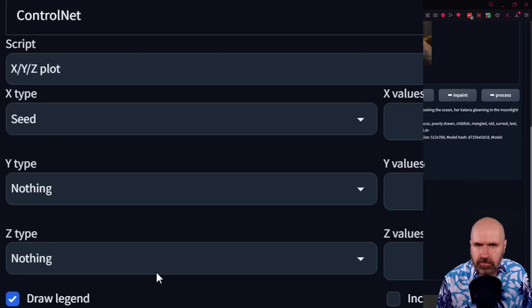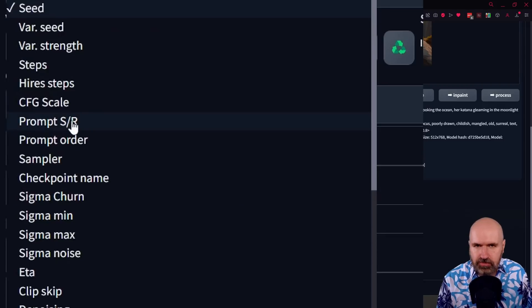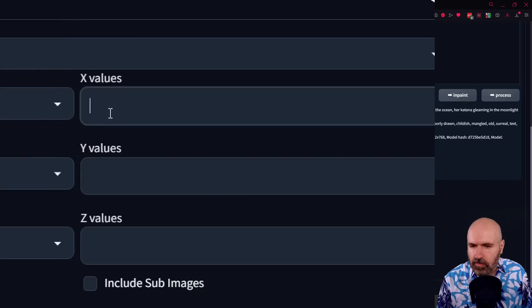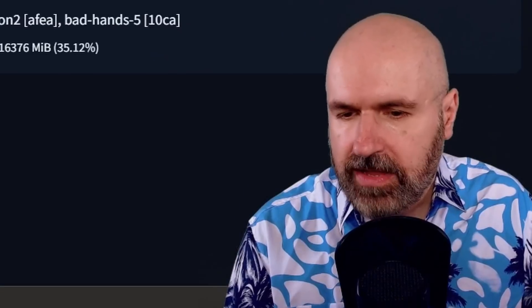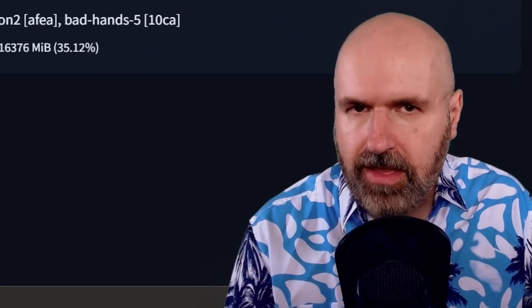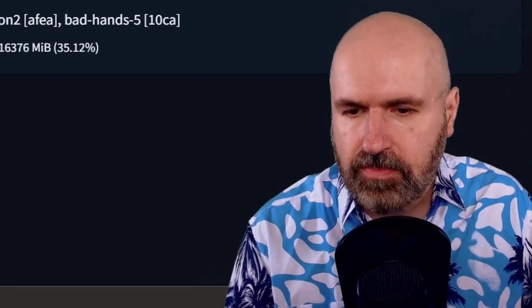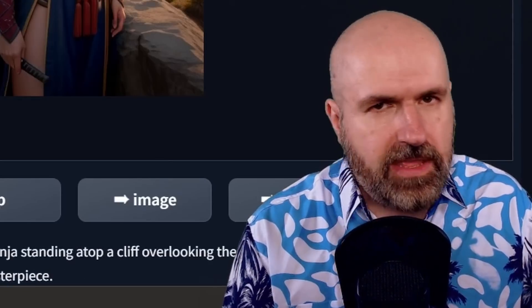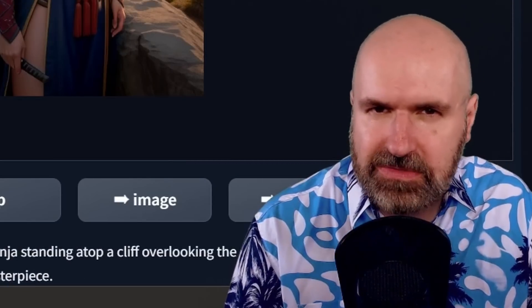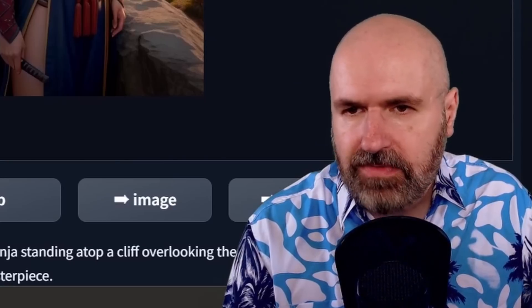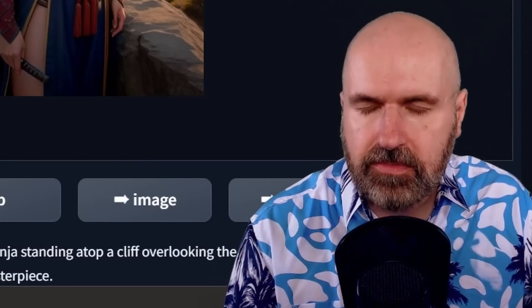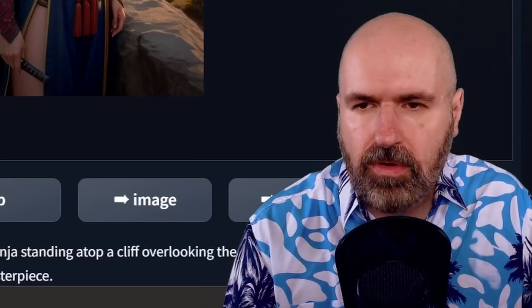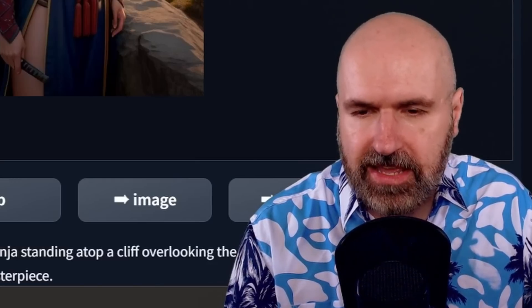As in Automatic1111 down here you have your scripts and one of the scripts you absolutely want to check out is the X/Y plot, and one of the things you want to check out in there is the function prompt SR, which means search and replace. For that you can set a word that is in your prompt. For example here, let's say I'm using the word ninja here, so I would write down here ninja comma and then have a list of other things I want to replace it with. I could write ninja, priest, wizard, astronaut, police woman, stuff like that, every time with a comma in between. And then this will render through all of these variations where this part of the prompt is changed.